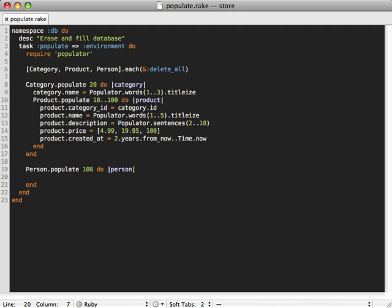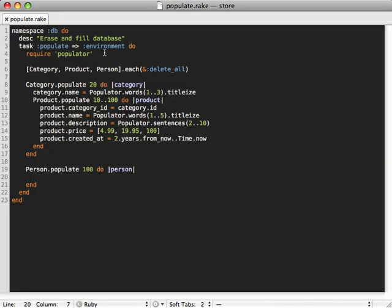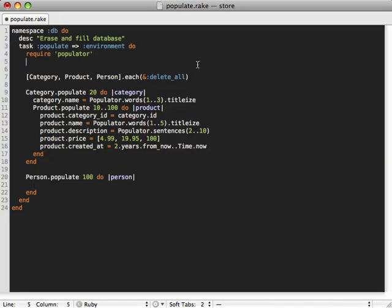So we can just run gem install faker to install it, and we'll need to load this gem in here as well.